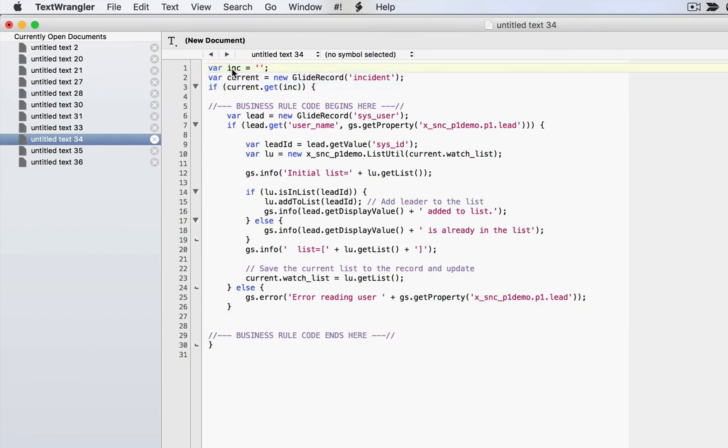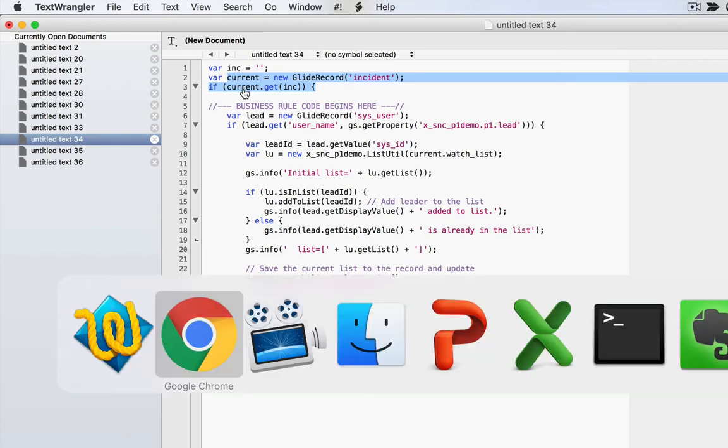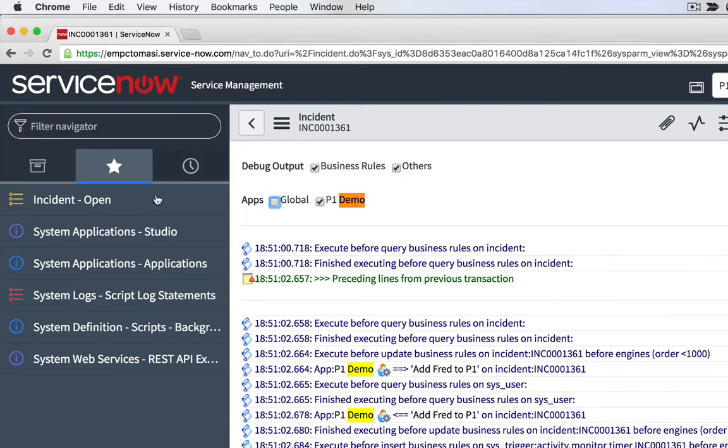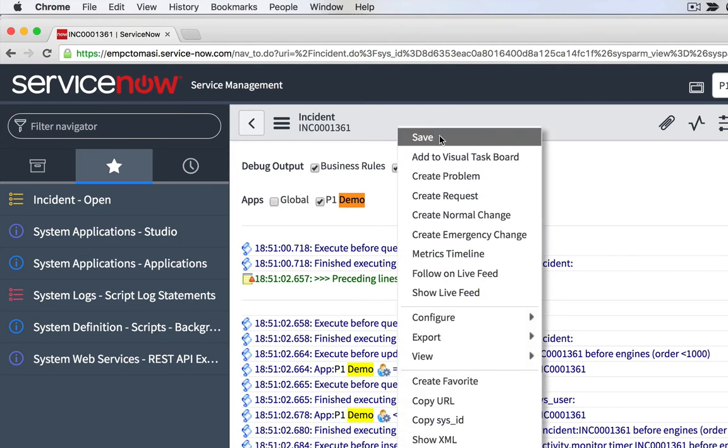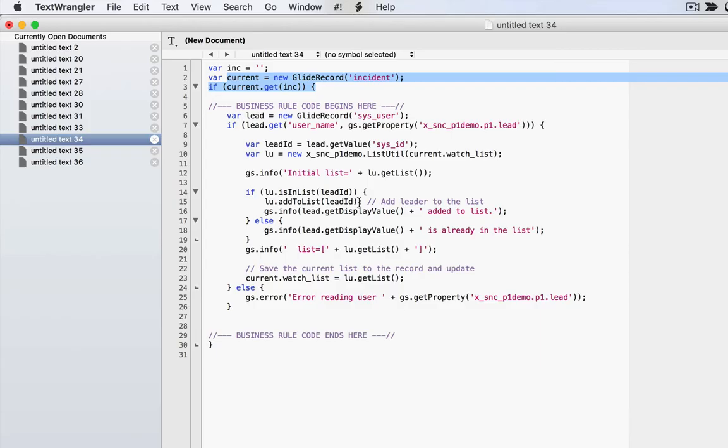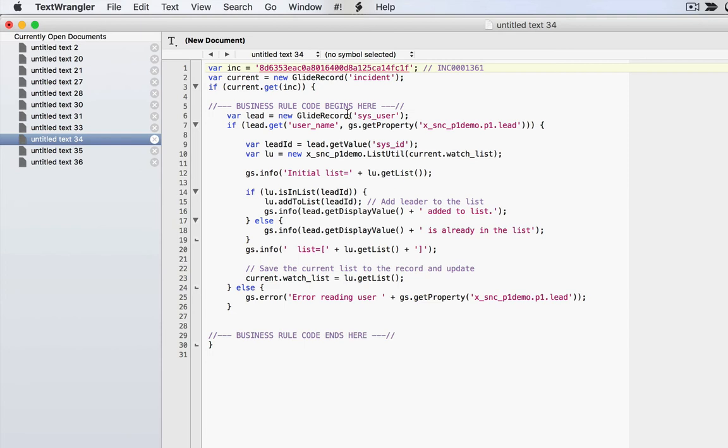And then I say current equals new glide record incident. I'm going to simulate the current object with a specific record, which record. Well, let's take the one I'm looking at 1361 and copy the sys ID and put it right here in the incident ID. And I'll even say this is incident 001 361. So I remember which one it is for next time. In case I want to test a different incident record, I can comment this one out, put in a different incident ID and flip between and make lots of easy to use use cases.